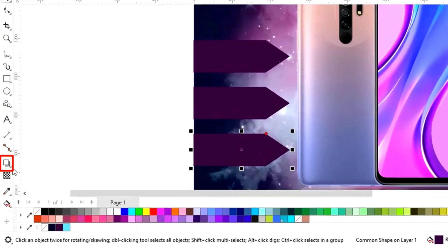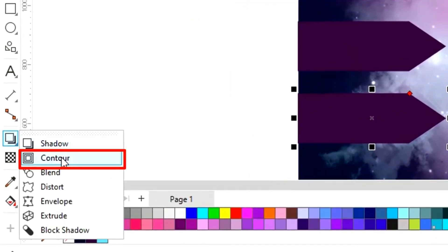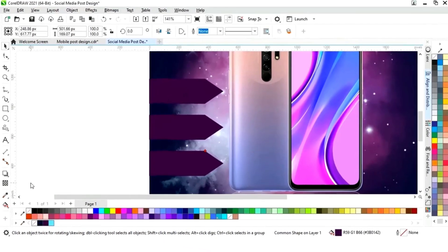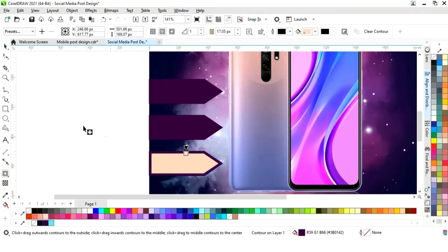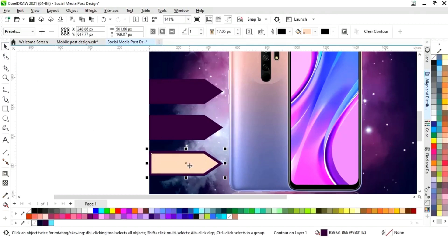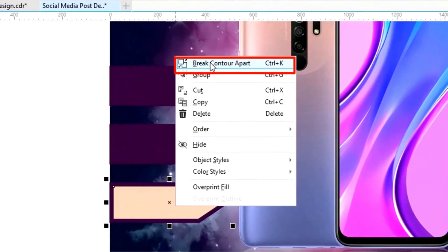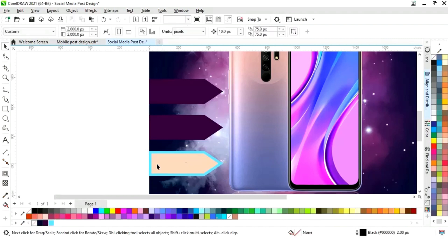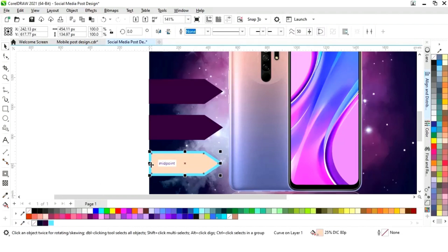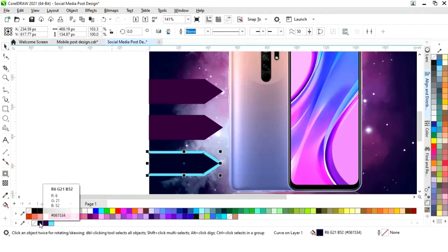Now we will select the contour tool from the toolbar and apply it. Then right-click and select 'Break Contour Apart'. We will change the color, then select the inner shape and adjust it. Now we will change the color of the inner shape.